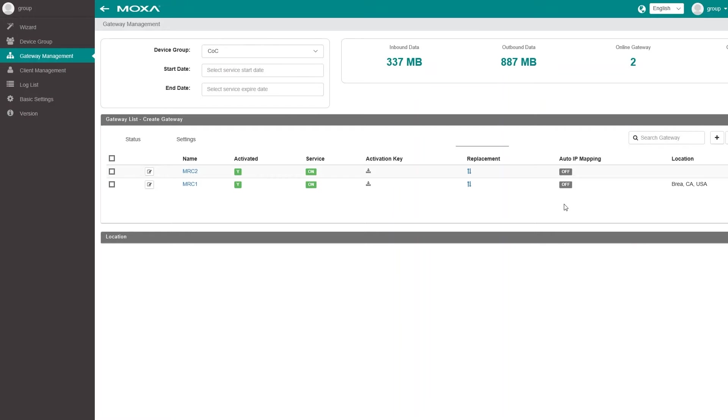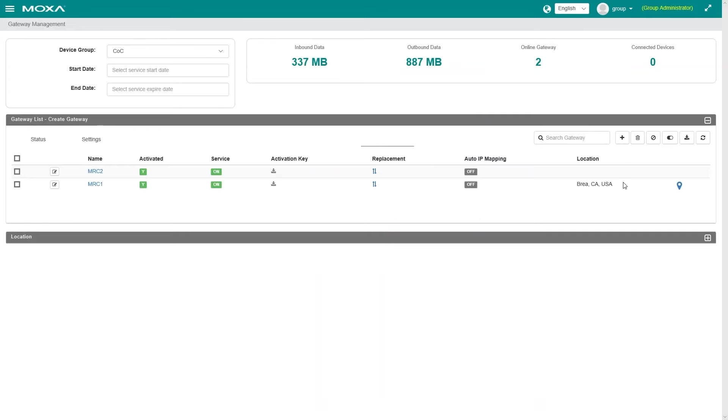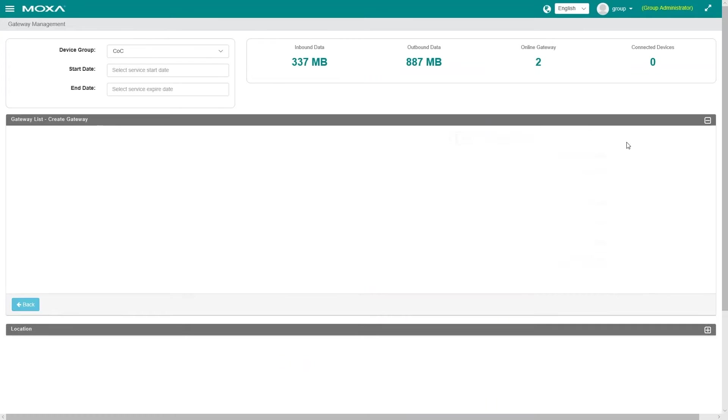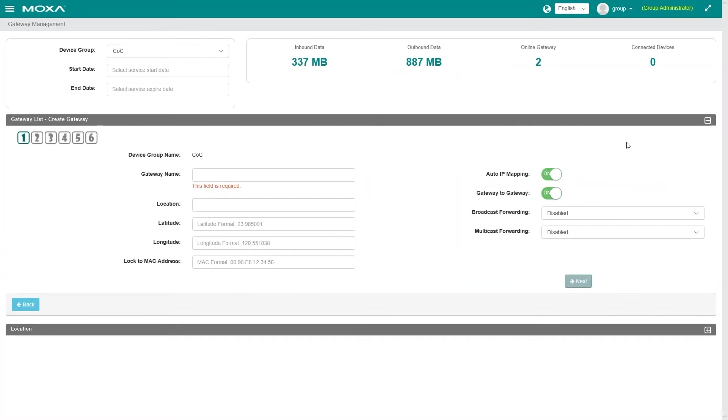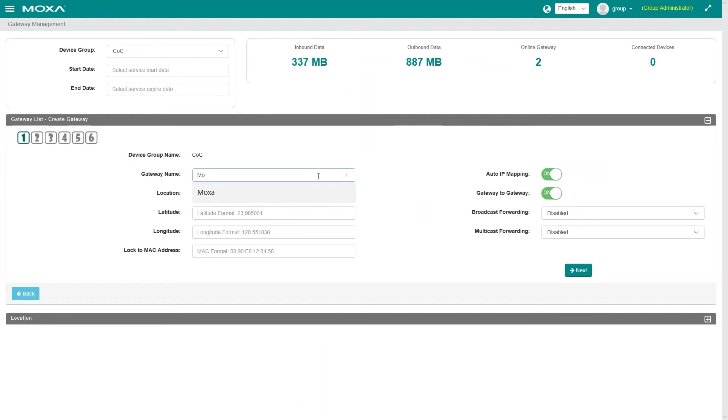Let's review the gateway management setup. When you have multiple field machines using the same IP address scheme, the MRC can use the auto IP mapping feature, so you can access them at the same time.